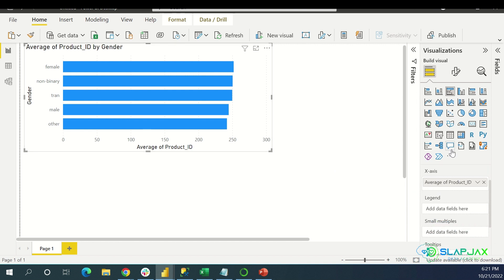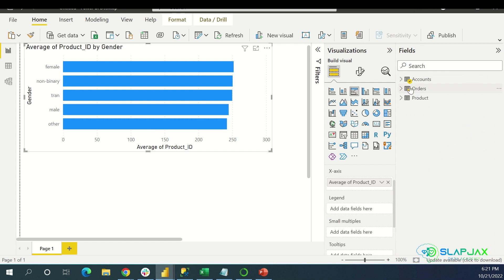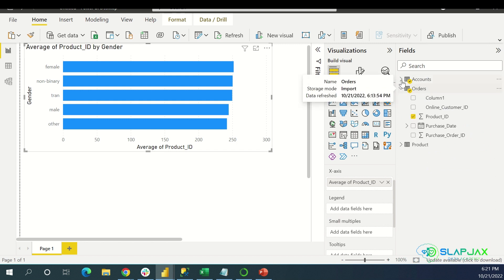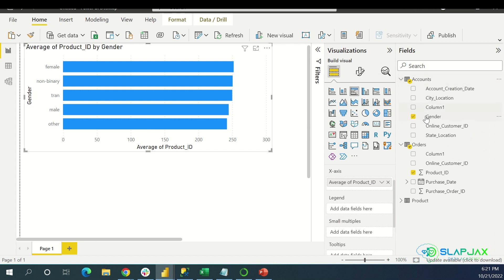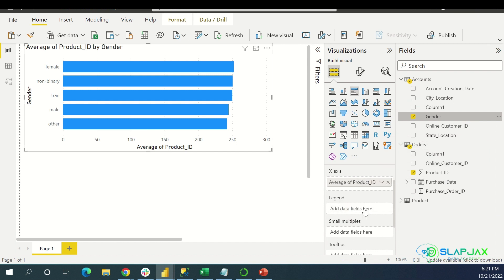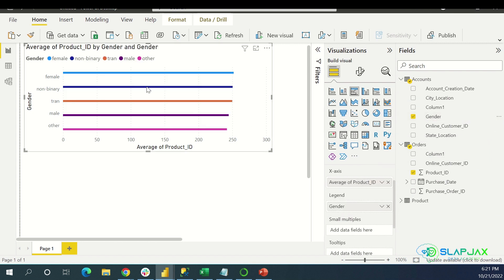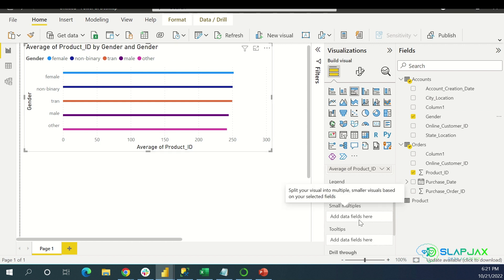You can add a legend. Let's say I want the legend to be Gender. I'm going to drag this here — boom. Now I have a legend that is color-matching. Pretty cool.